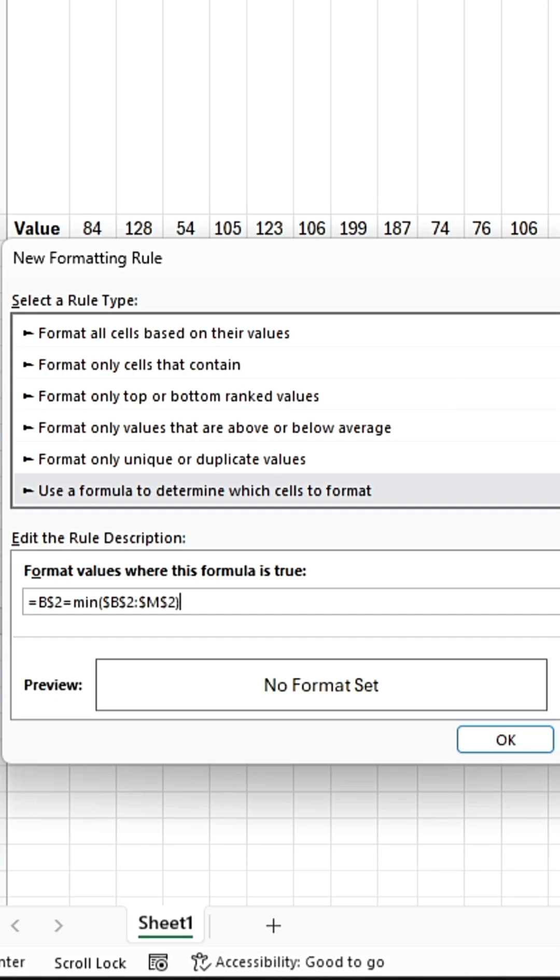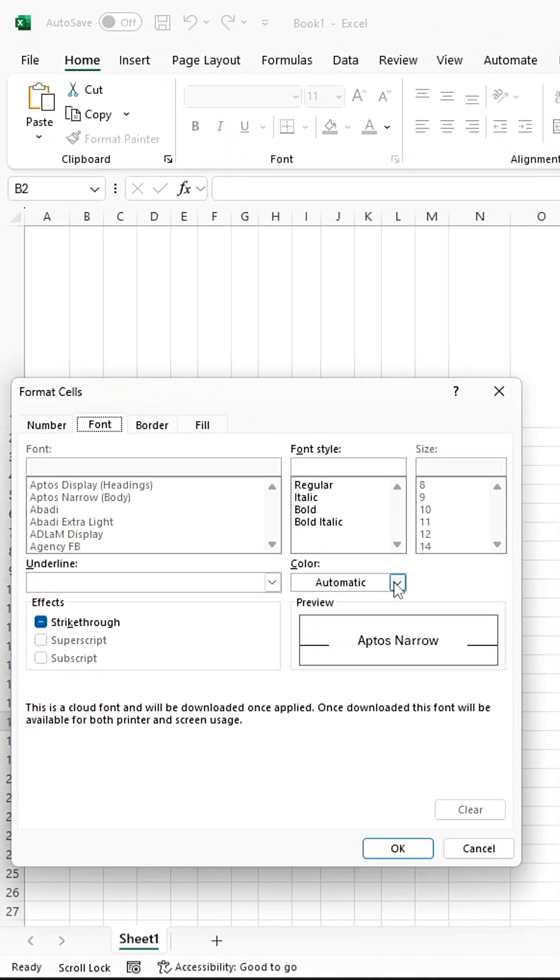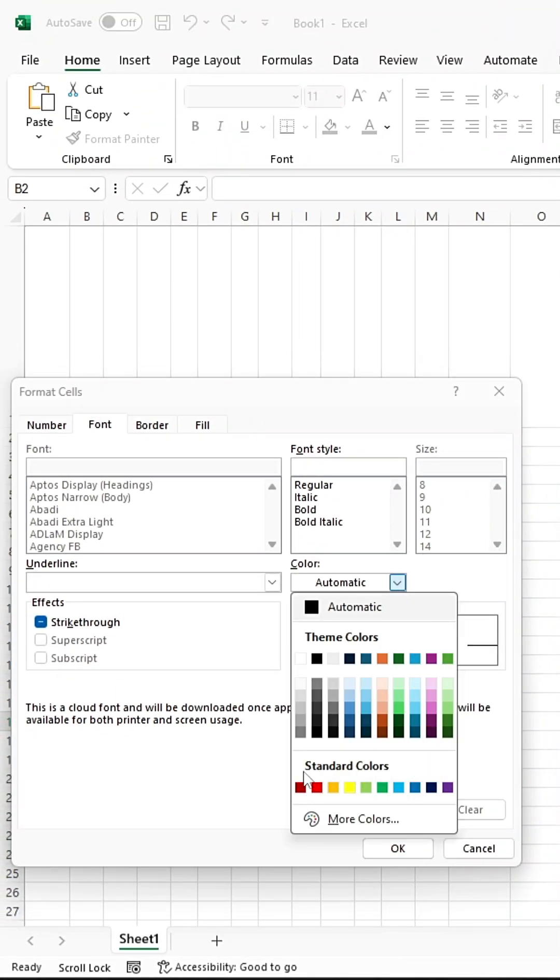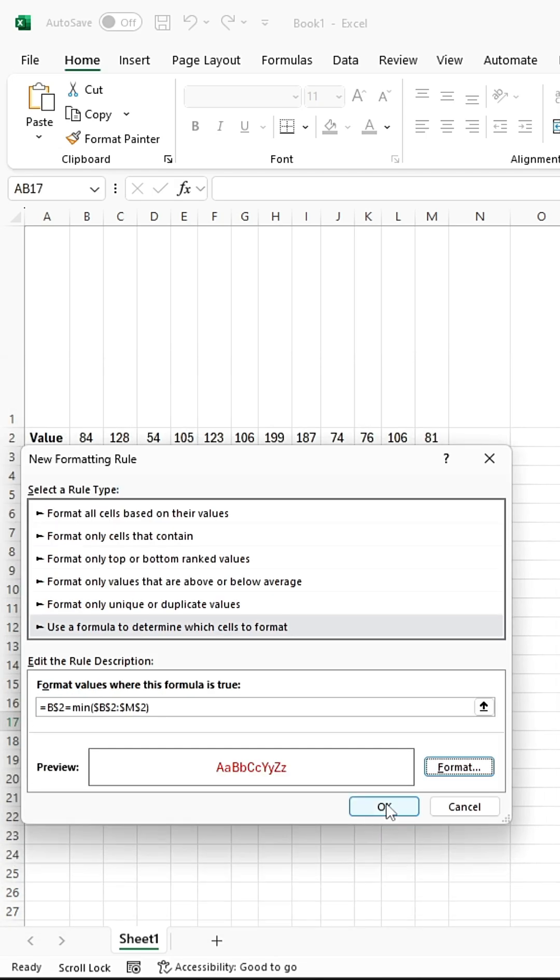Go to the Format tab, and in the Font section, change the color from Automatic to Red. After that, click OK twice.